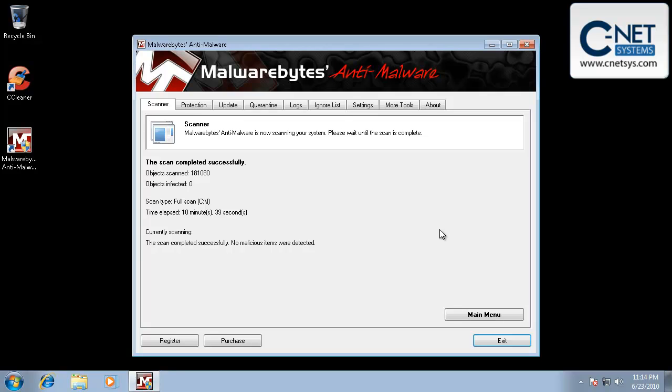Or you may find that you need to go into safe mode and run it from safe mode. And that sometimes helps. If that doesn't work, try a different program. If that doesn't work, bring it in to us. We can help you take care of it.